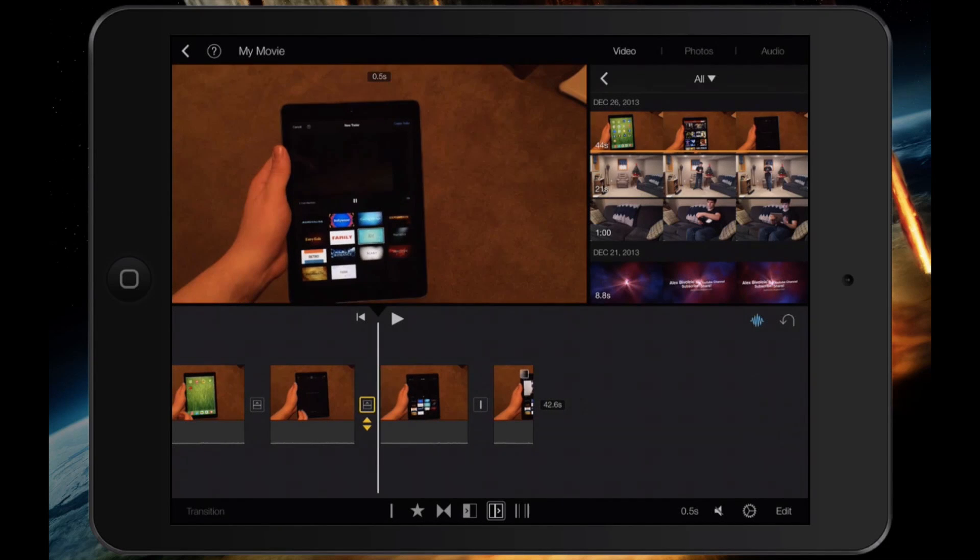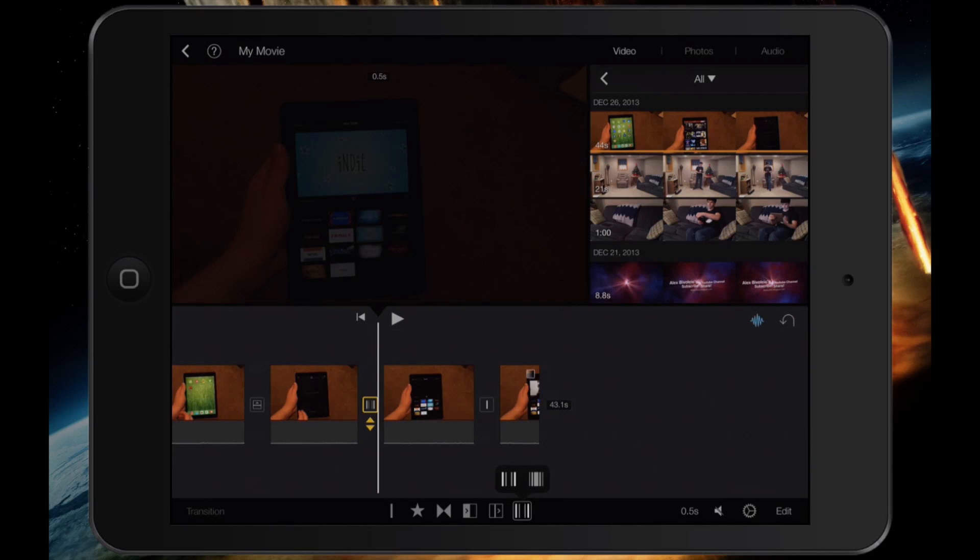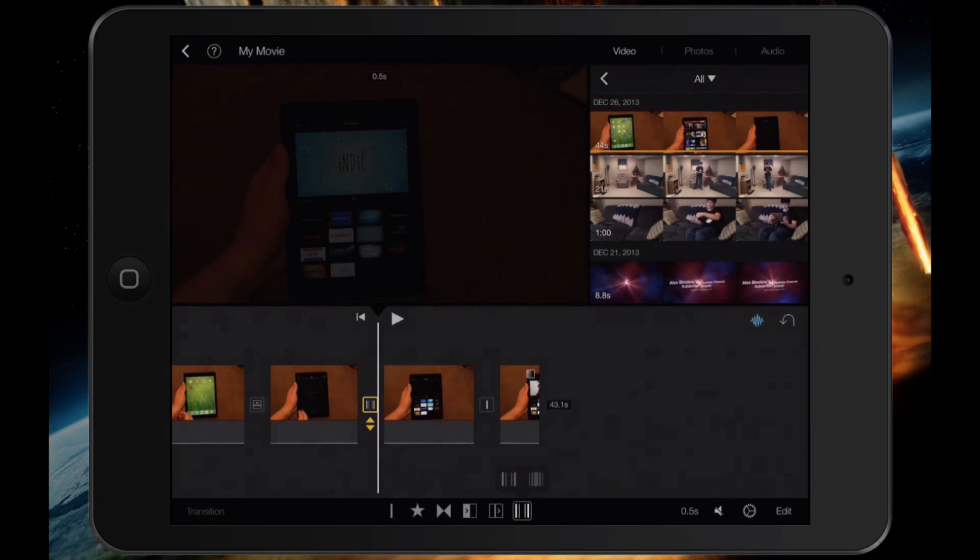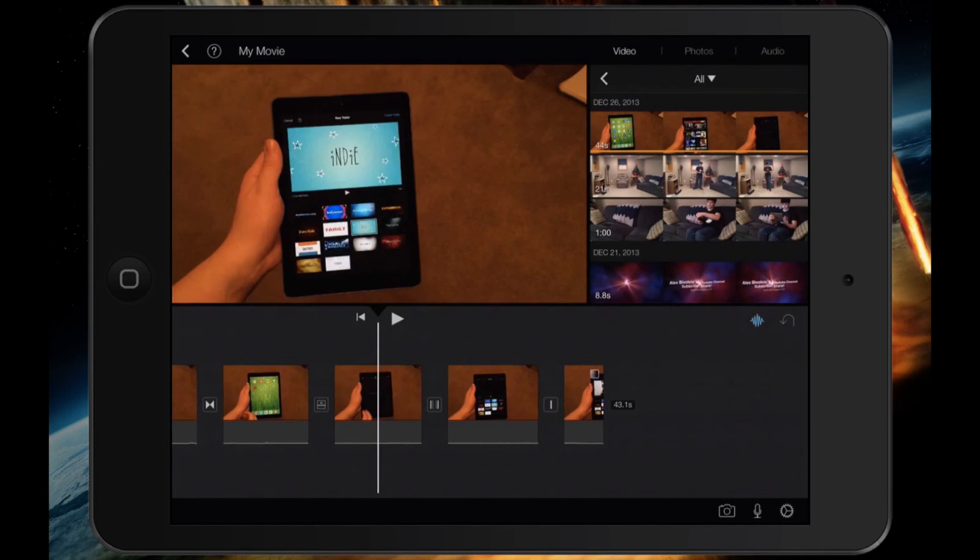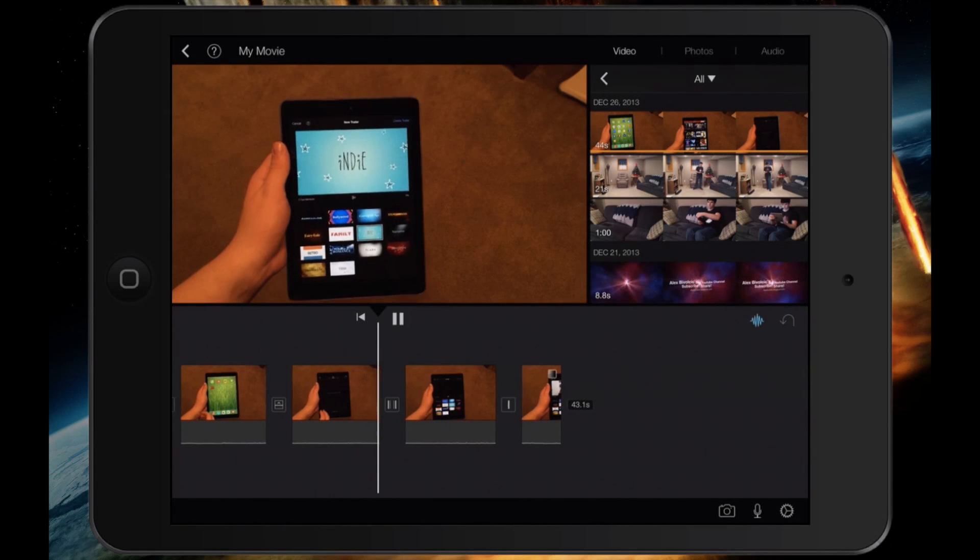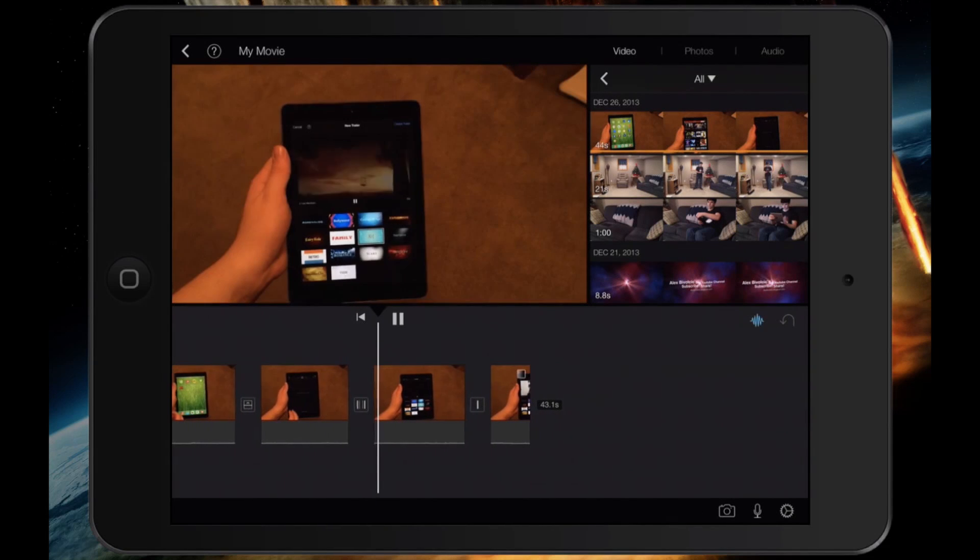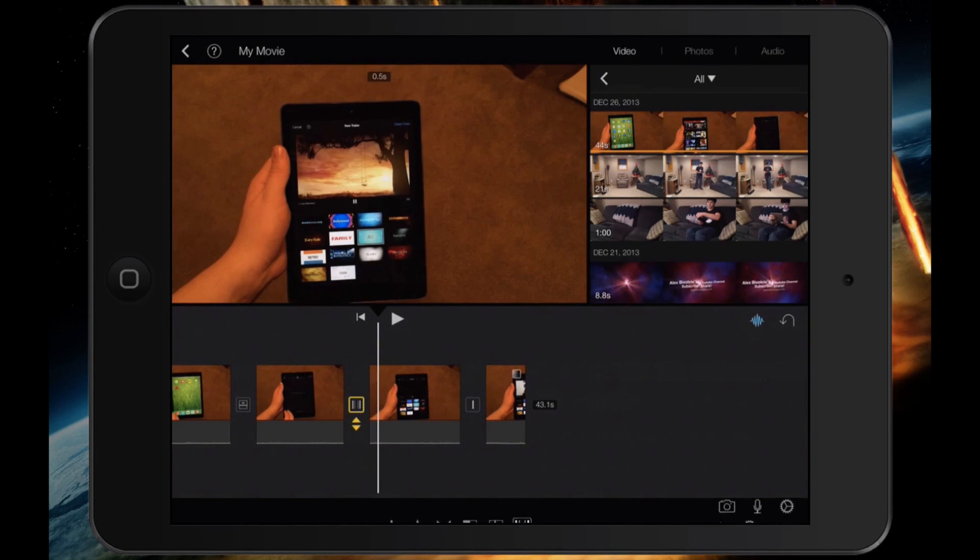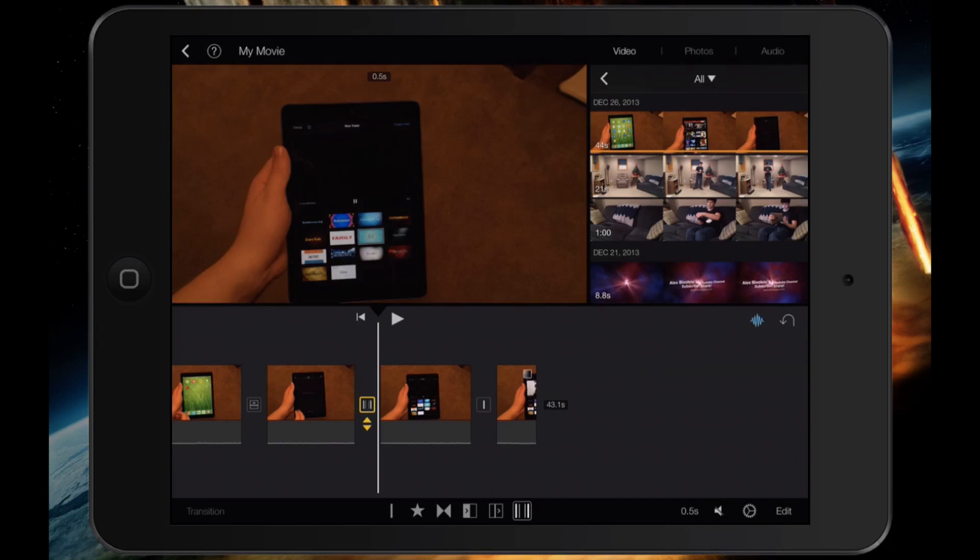Now, the final transition that I want to show you is the bars. If I just tap on the bars, I have two options. They just look a little different, but the idea is it's kind of like a pain effect. The bars go, and you go to your next video.